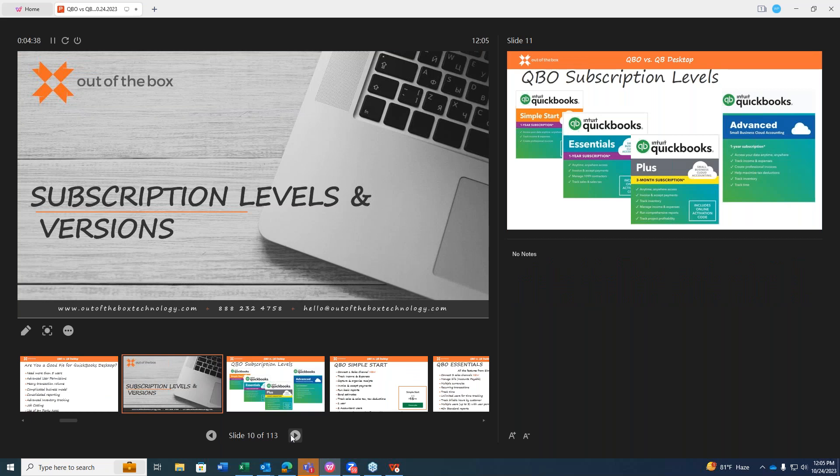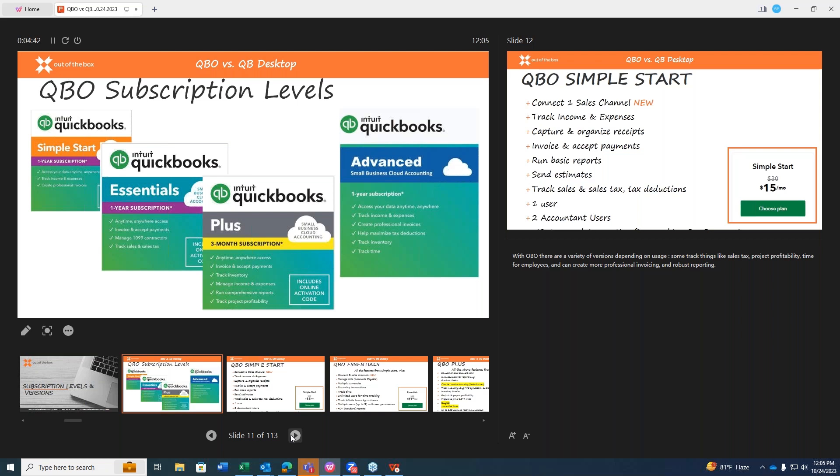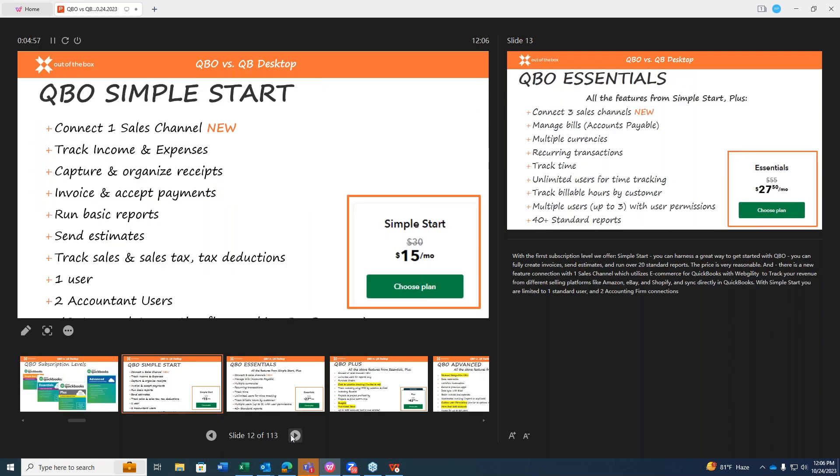So let's start to dive into some of the subscription levels and versions. With QuickBooks Online, there are really a variety of versions depending on usage. With the first subscription level, a simple start, you can begin to harness a great way to get started with QuickBooks Online. You can still fully create invoices, send estimates, and run over 20 standard reports. The price is very reasonable, as you can see. With simple start, you are limited to one standard user and two accounting firm connections.